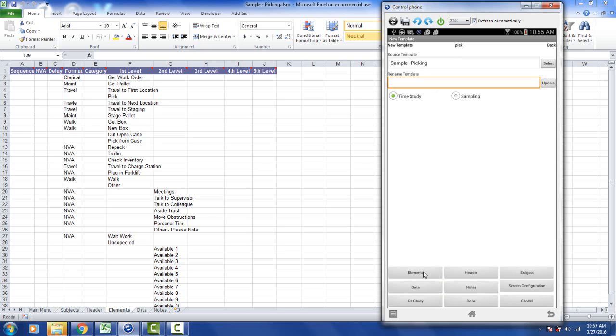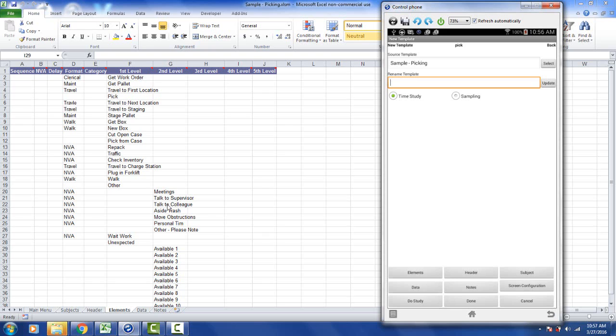Now down here you can see I've got buttons here representing the elements, header, subject, data and notes. Those correspond as you can see in the background in the original source template to the tabs at the bottom here. Here's elements, header, subject, data and notes. So you can change anything in here to your own exact needs.